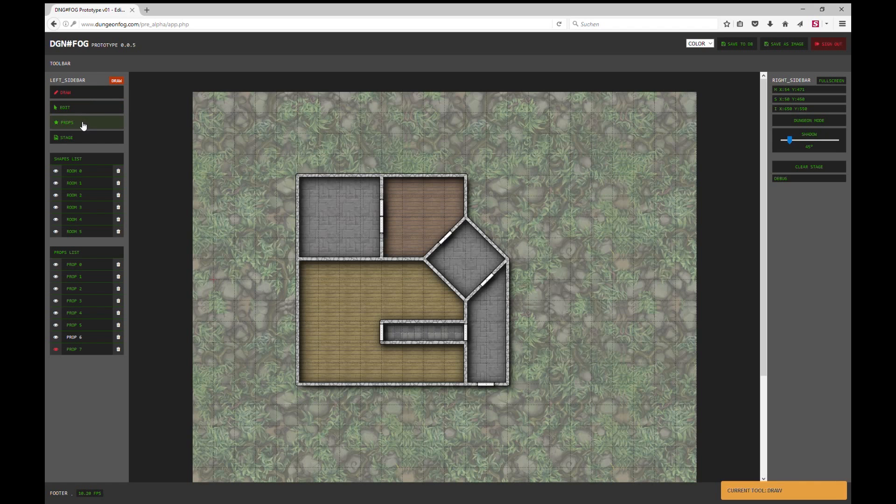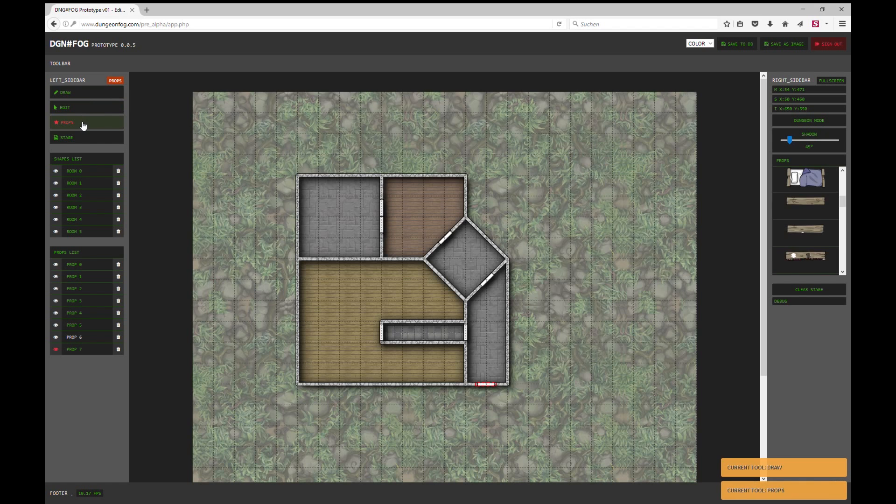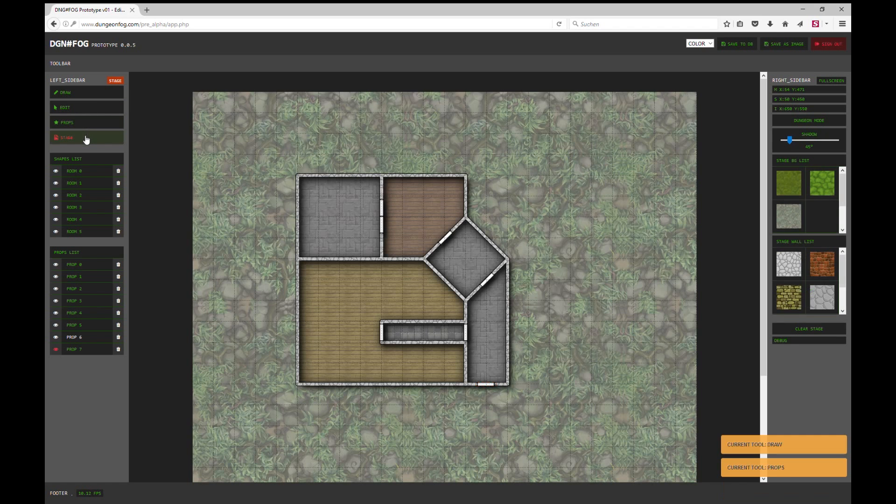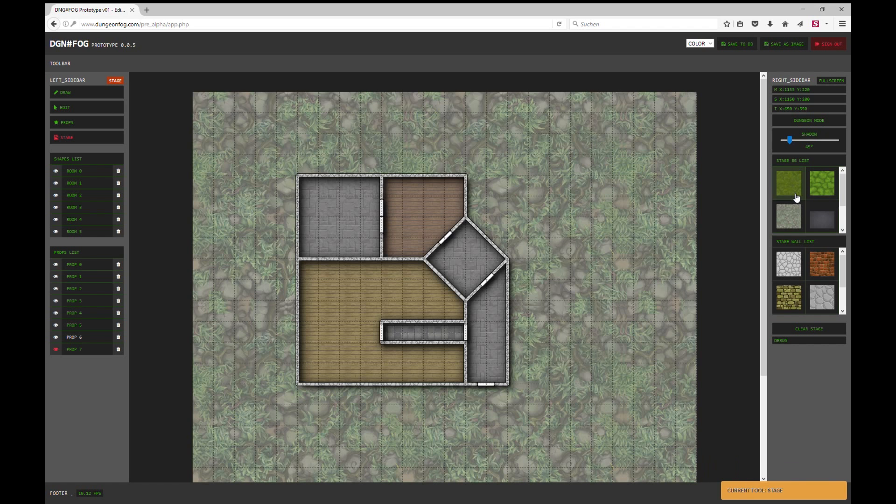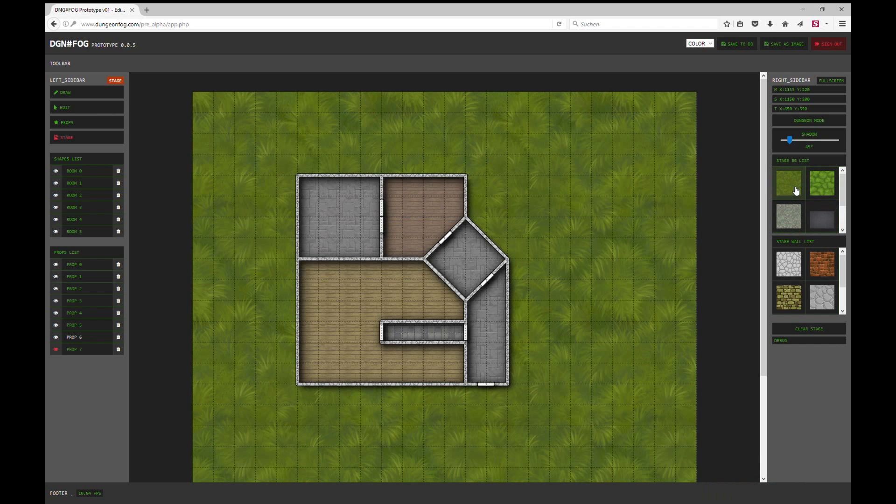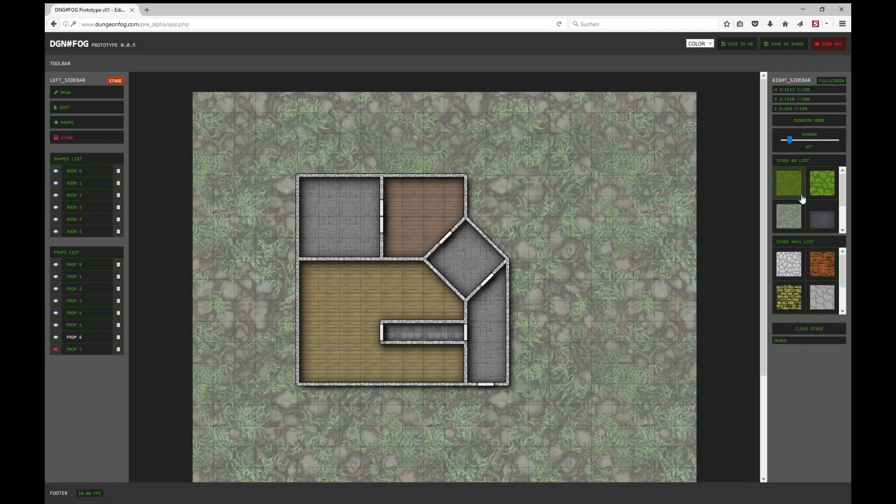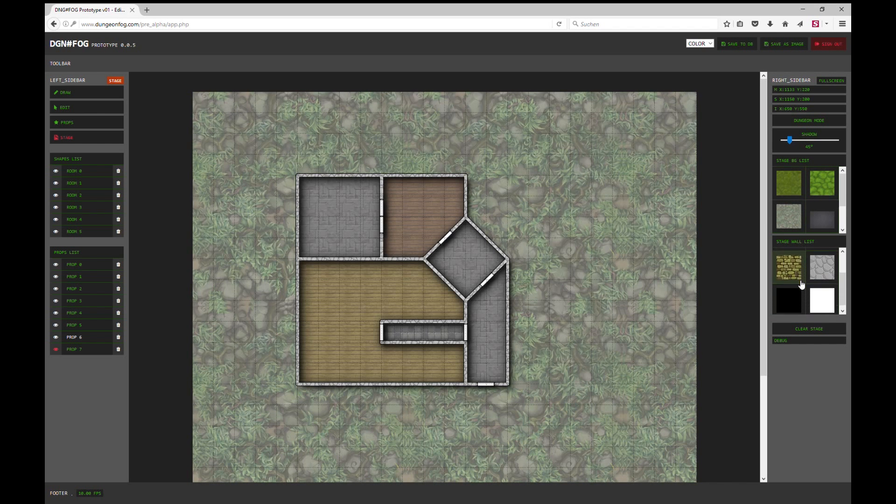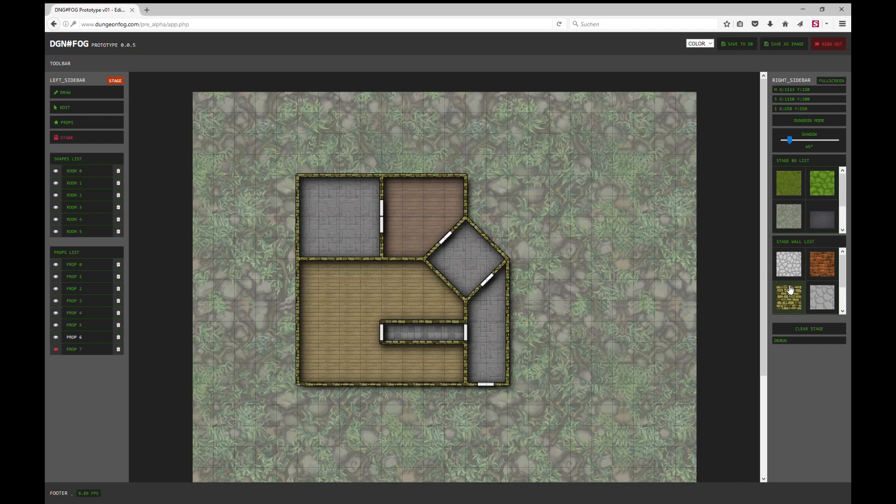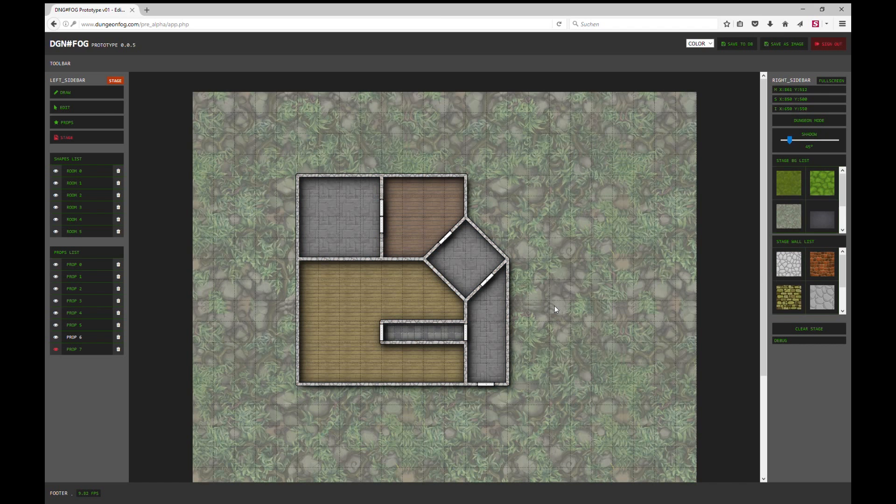So next thing I want to show you is the stage. When you click the stage, the left bar changes and you can choose a background texture. Let's take this one, I like this one best. And you can choose different wall textures. I prefer this one.